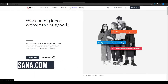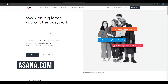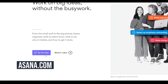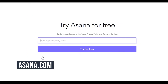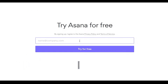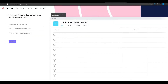First, come on to asana.com and click on 'Try for absolutely free.' Once you click there, put in your email address and sign up. They will ask you a few questions — simply answer those and you will be good to go.